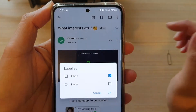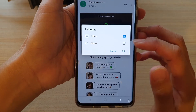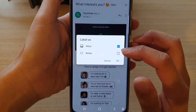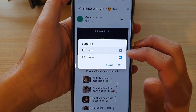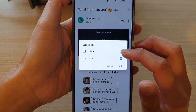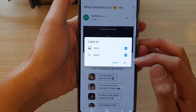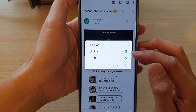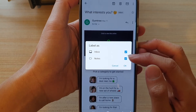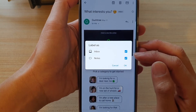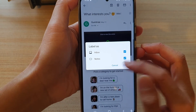Tap on change labels from the pop-up. In here I have two different labels available: inbox or notes. You can also remove the inbox label if you wanted to. You might have more labels than I do if you have created more labels. In my case, I haven't created any labels, so I have the default inbox and notes labels. Then tap on OK.